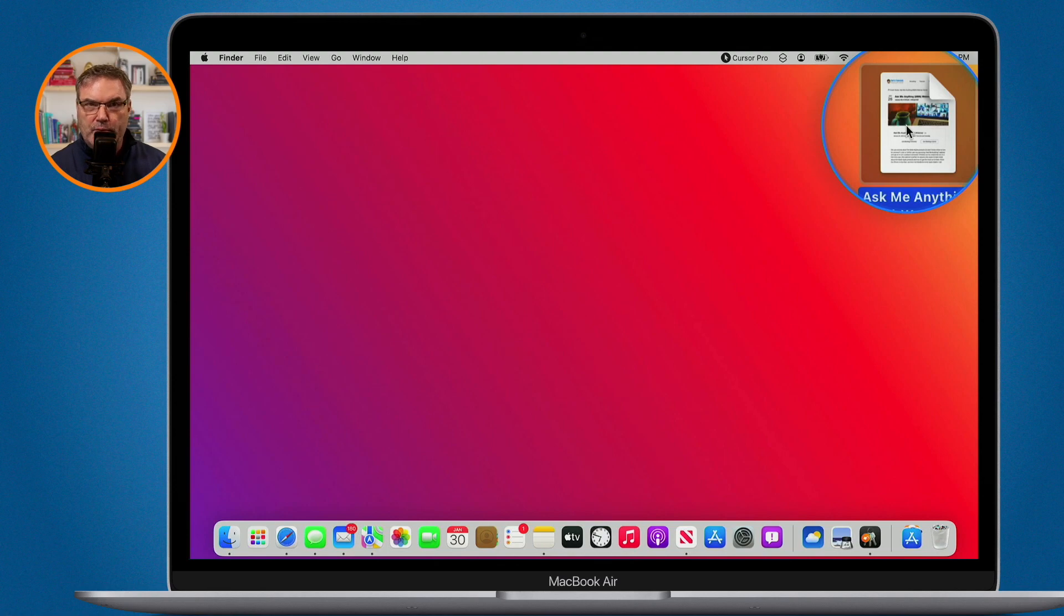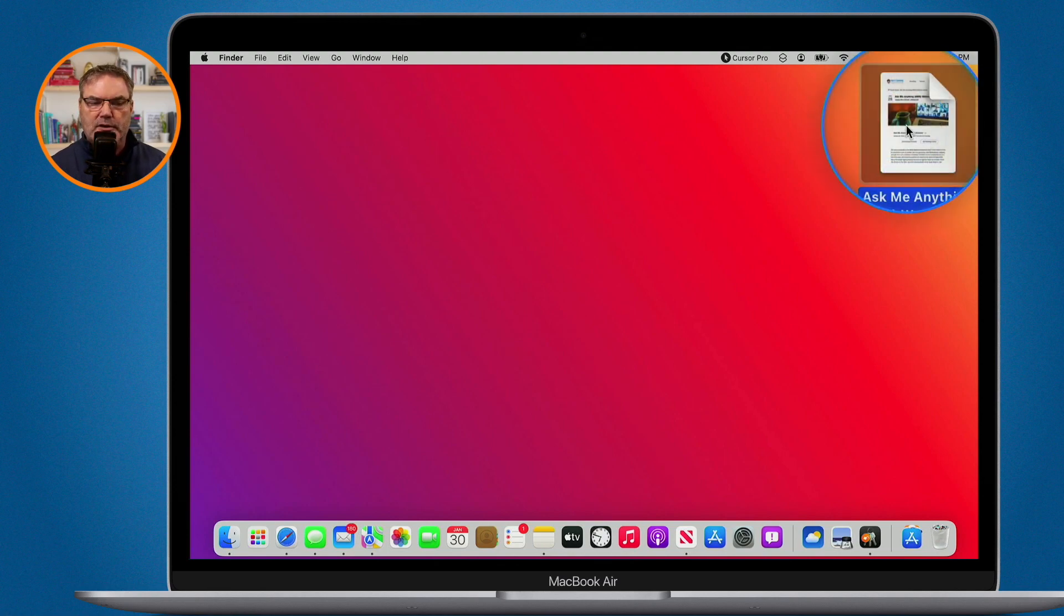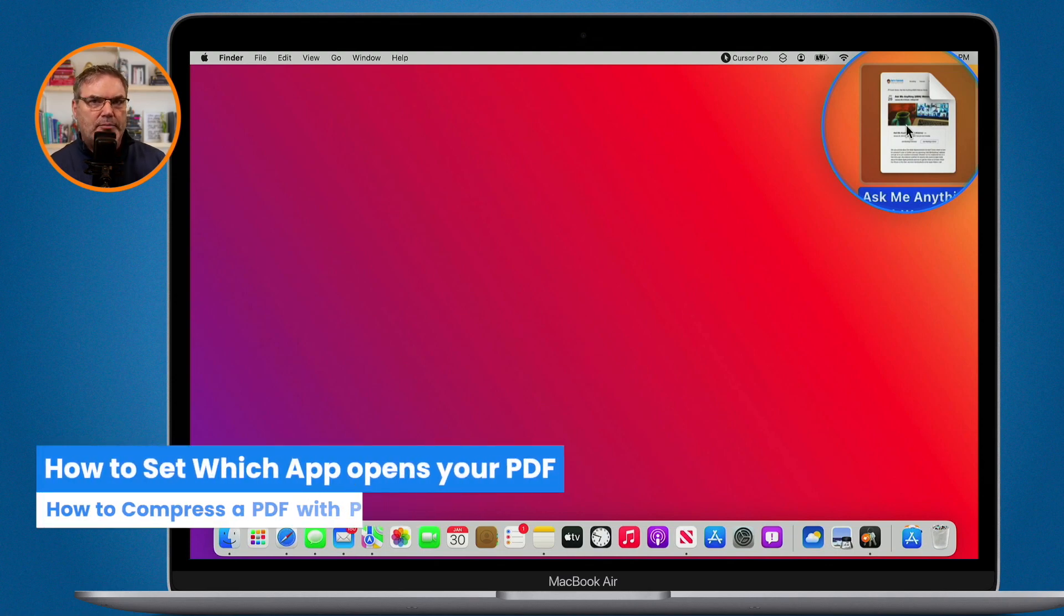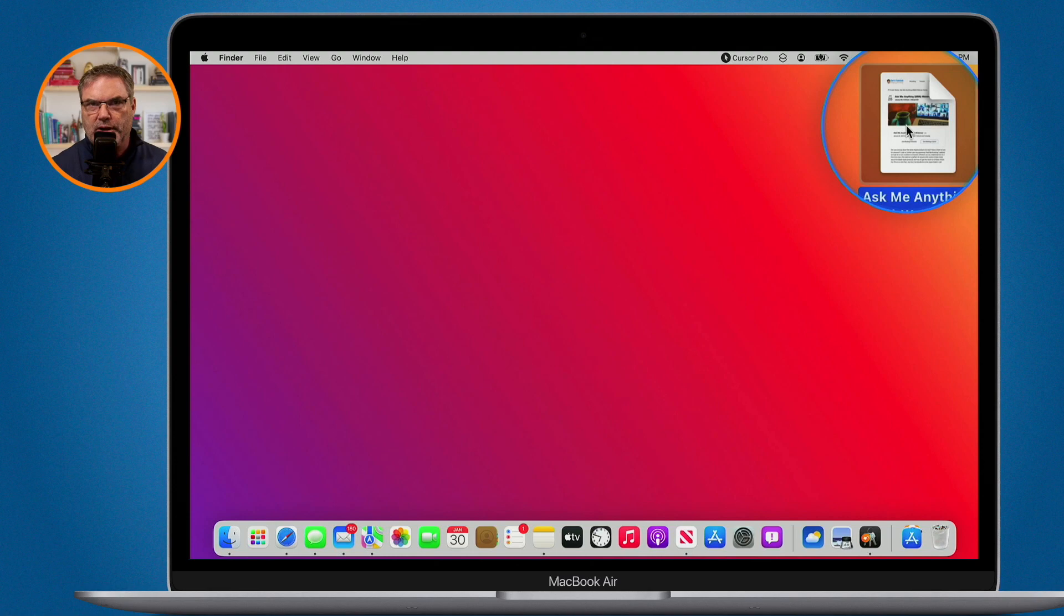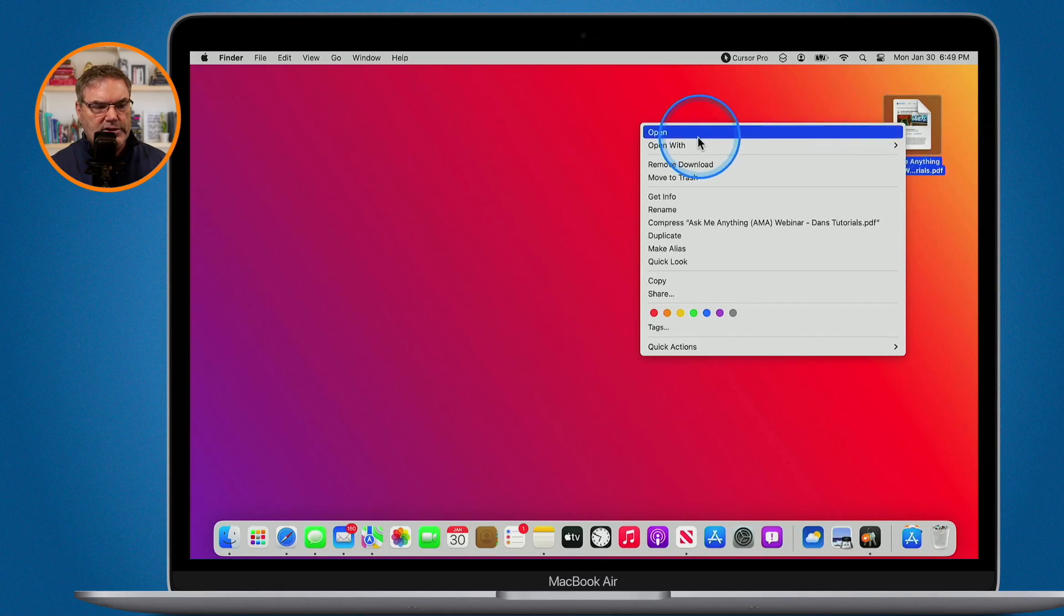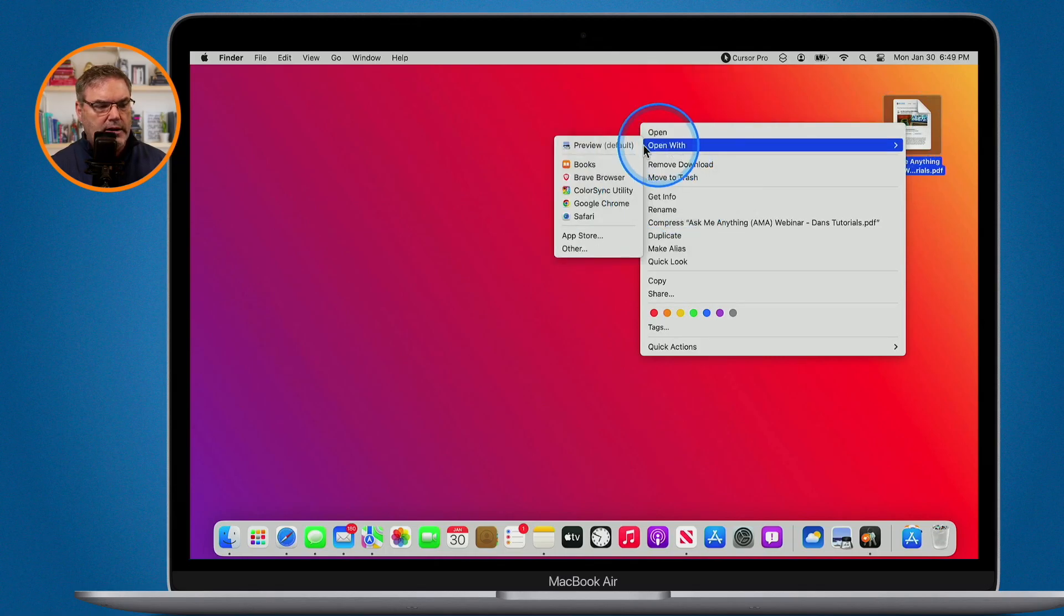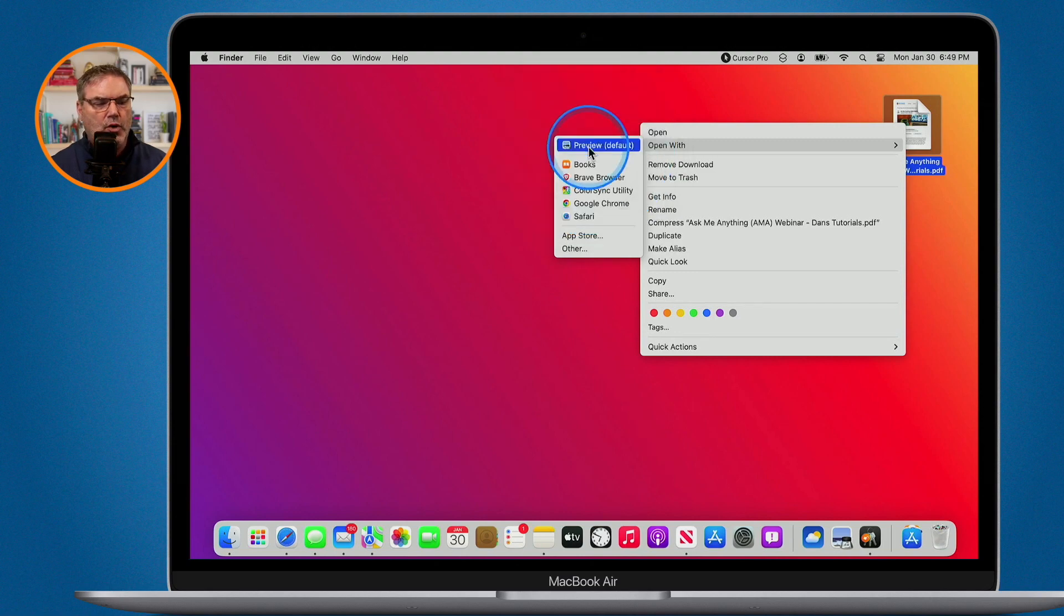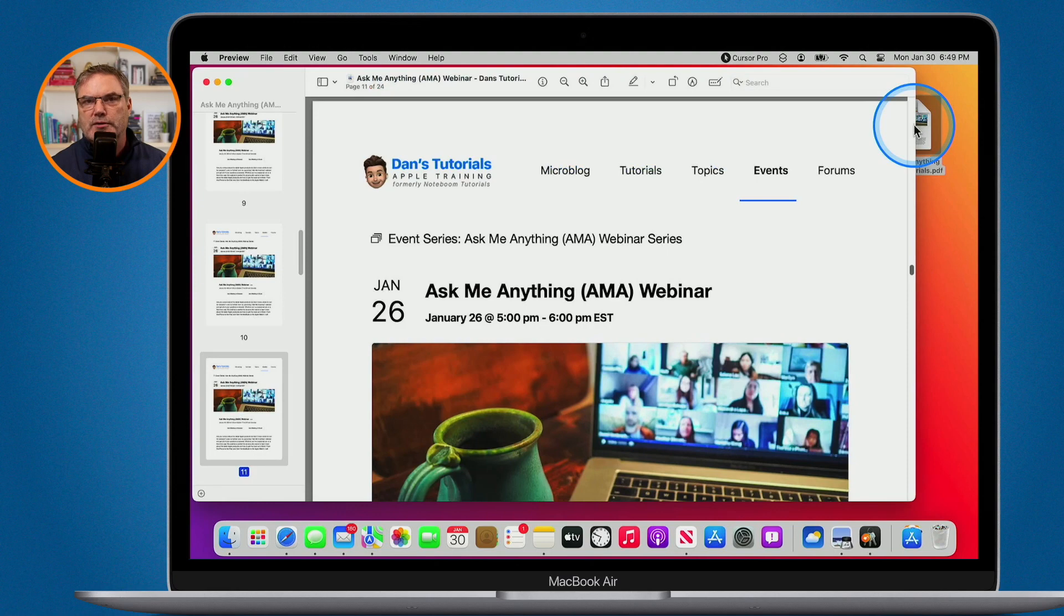So I need to first open it up in the Preview app. Now by default when you have a PDF here it will open up in the Preview app. But if you have another PDF application it may open up in that such as Acrobat. So how can you get it to open up in Preview? Well, basically all you have to do is just hold down the control key and click on it and then you're going to see Open With and then select Preview. But again by default it should open up in the Preview app.